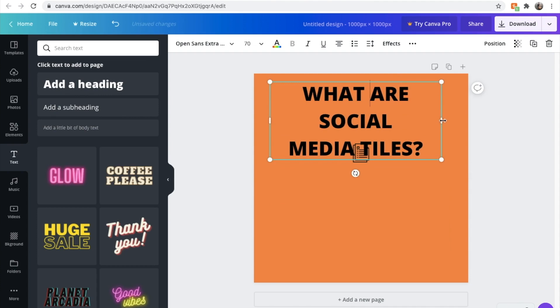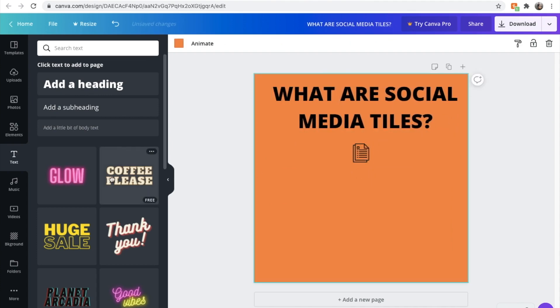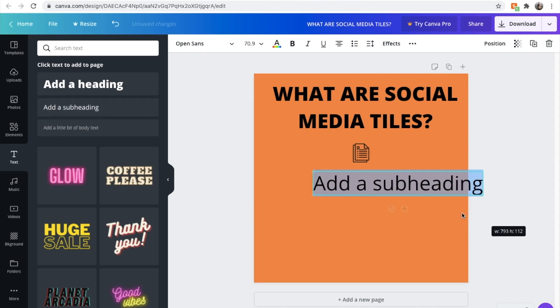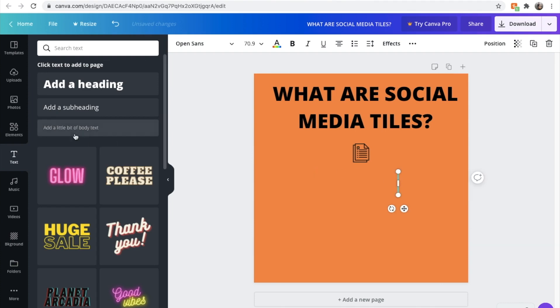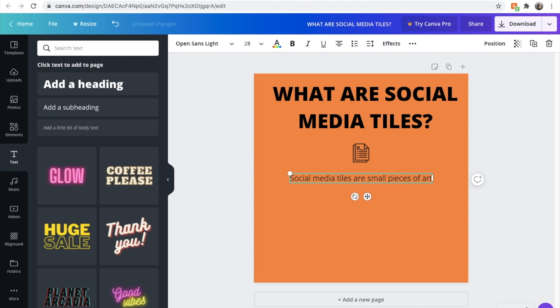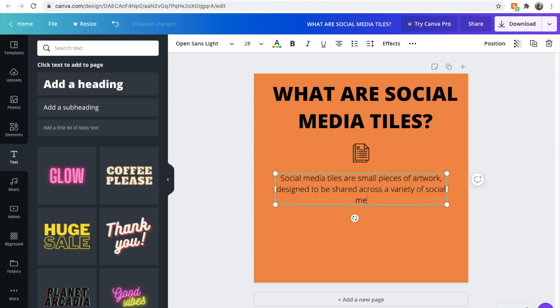Let's drag this up to the top. Make it a bit wider so it all fits. And then underneath we're going to add a body paragraph. Let's use a subheading. Let's make this a bit bigger. Let's not use a subheading. Let's use a body text. Social media tiles are small pieces of artwork designed to be shared across a variety of social media channels.